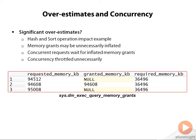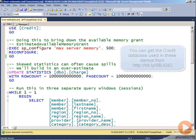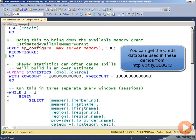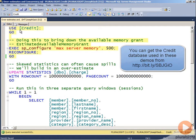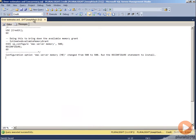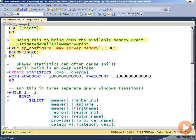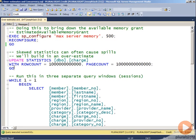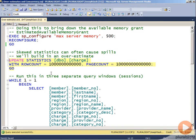This is the demo for overestimates and concurrency. To begin with, in order to reproduce this issue faster, I'm going to set the max server memory to 500 megabytes on my system from the 4,000 original megabytes. Before I skew the statistics—which you've seen demos of in the previous demos and know that it shouldn't be used for production purposes, but only for demonstrating underestimates and overestimates—